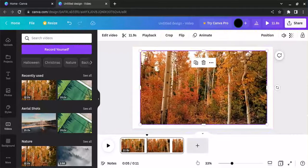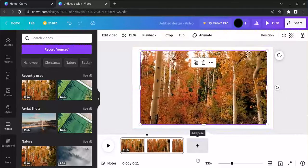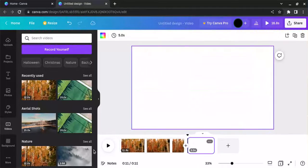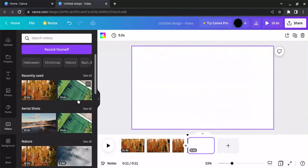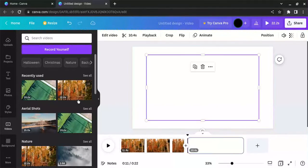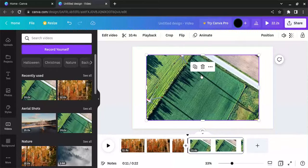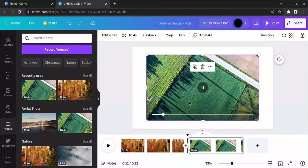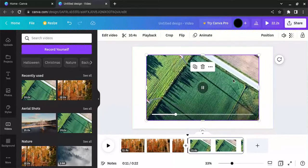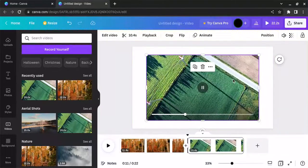When you're ready to add your second video, just click the plus sign to add a page, add your second video, and then you can adjust everything you want.